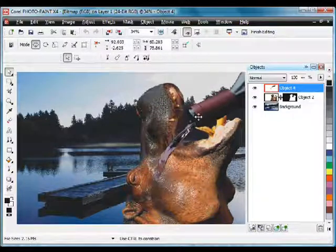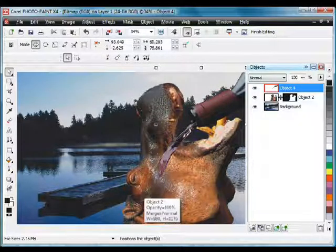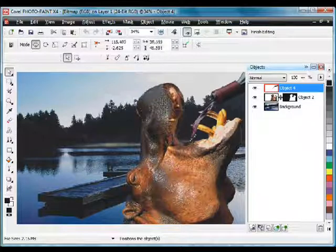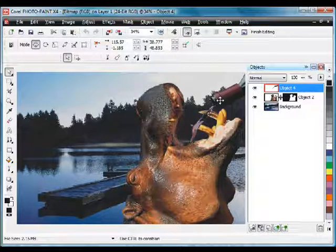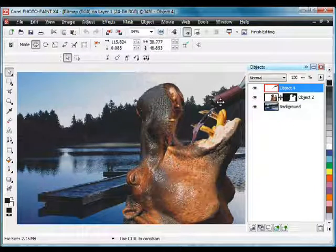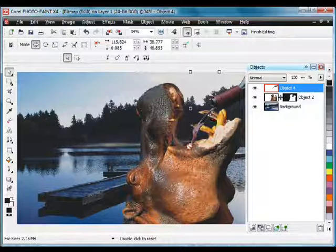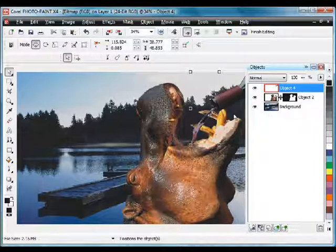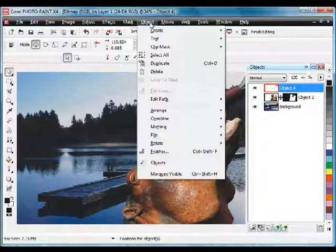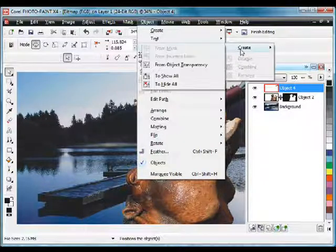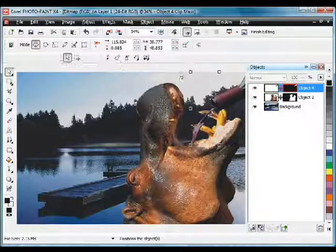We'll pop the wine bottle right on the edge. Shrink down to a size that's more realistic for the size of the hippo's head. Pull that down to about there. That looks pretty good already. Now right click and apply. Straight up to object, Clip mask, and create from object transparency. Make sure it's selected.